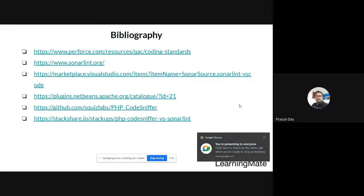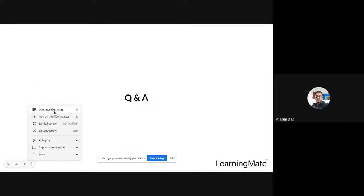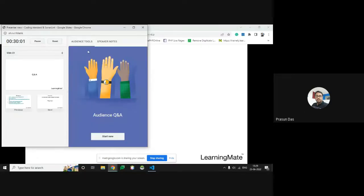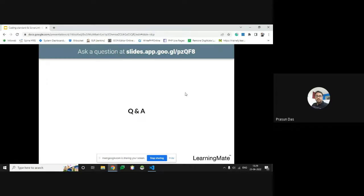The bibliography slide lists all reference links used to build this presentation, including resources for PHP Code Sniffer — how to verify and modify your code using phpcs. For the Q&A session: if anyone has questions, feel free to ask. If I can't answer, someone more expert on the call may be able to help.